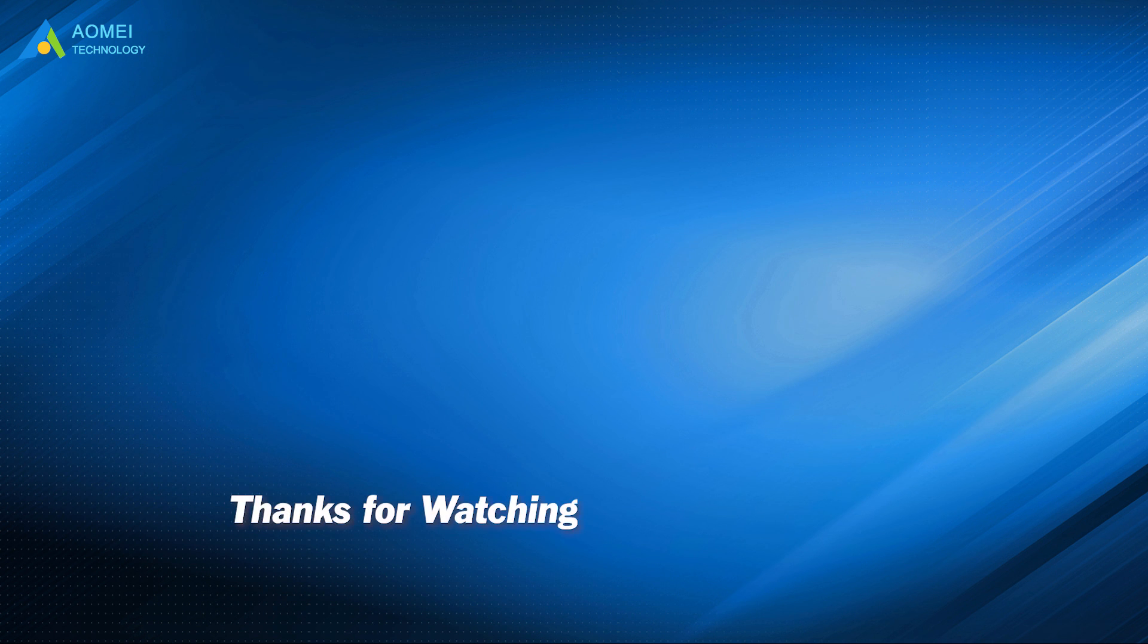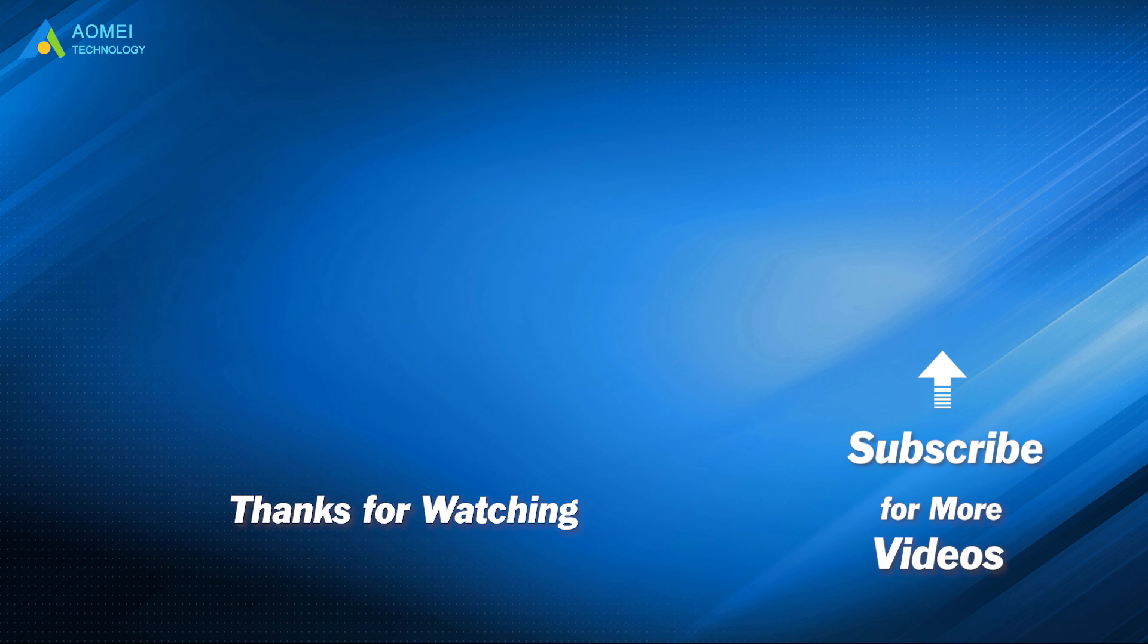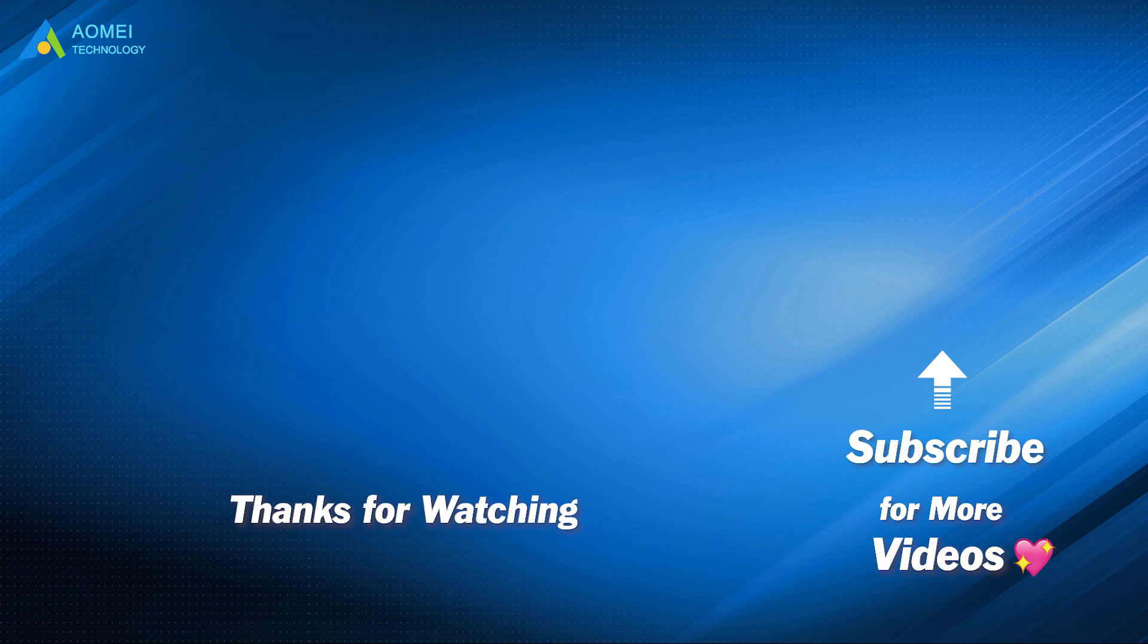Want to know more about AOMEI? Looking for more tech knowledge? Just subscribe and leave comments. We're here to help you with any issues.